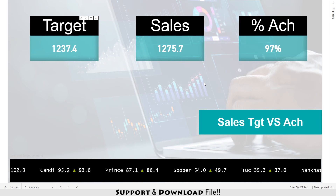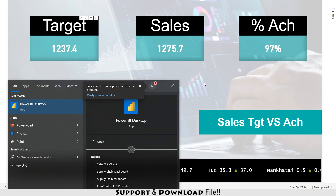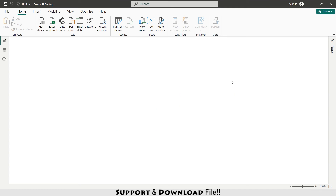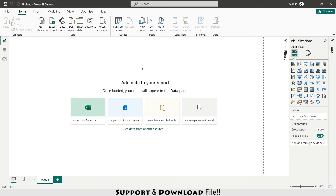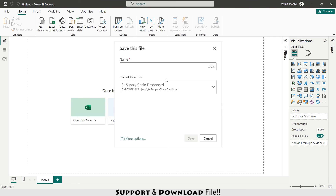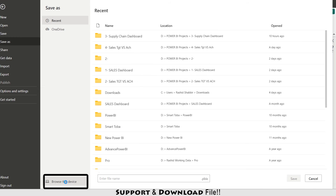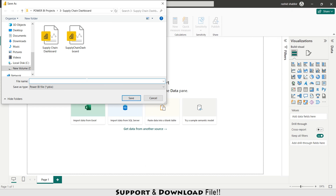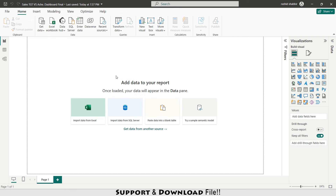First I'm going to open Power BI. I'll press Ctrl+S from my keyboard, go to More Options, Browse this device, and save this as my sales target versus achievement file. The next thing I have to do is import data from Excel.